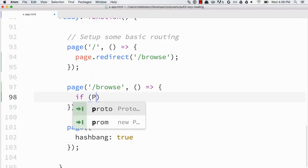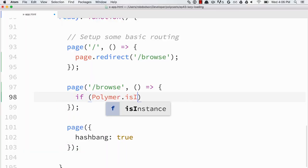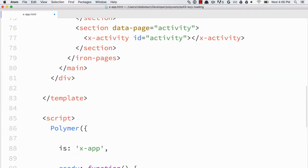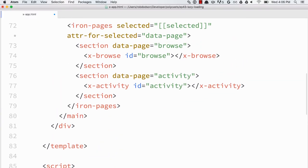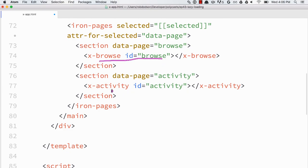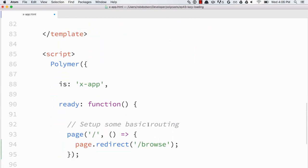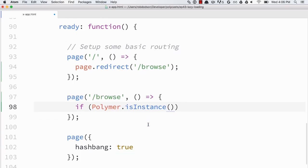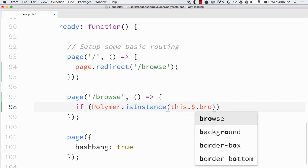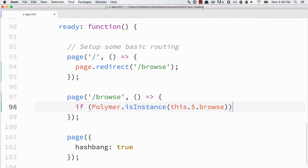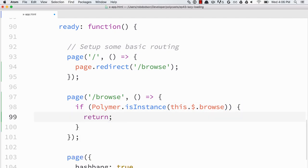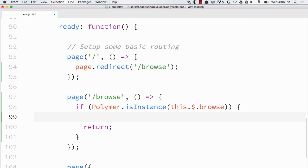So we'll call Polymer's isInstance method. And this is something that I don't even think it's well documented. It might seriously not even exist anywhere in our docs. But I spoke with our tech writer. This is a thing. You can use it to sort of check to see if an element is an upgraded Polymer element. So because both our browse element and our activity element have IDs, we can reference them using automatic node finding. And we could say this.$.browse. So if this is already a Polymer element, let's just go ahead and return. No reason to do anything. No importing or anything like that is needed.